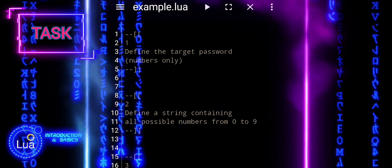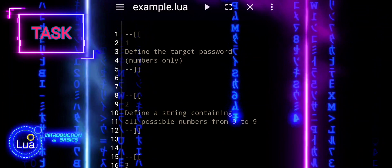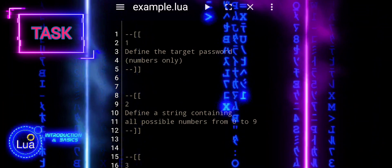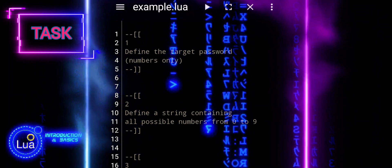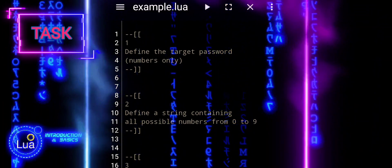Practice Session Task 1. Define the target password, numbers only.